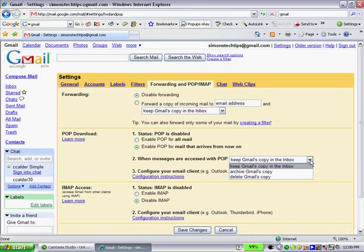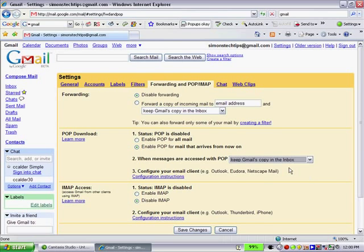We can keep Gmail's copy in the inbox, archive Gmail's copy, or delete Gmail's copy. I like to have a copy in my Gmail inbox in addition to my email client. And then we'll now click on Save Changes.